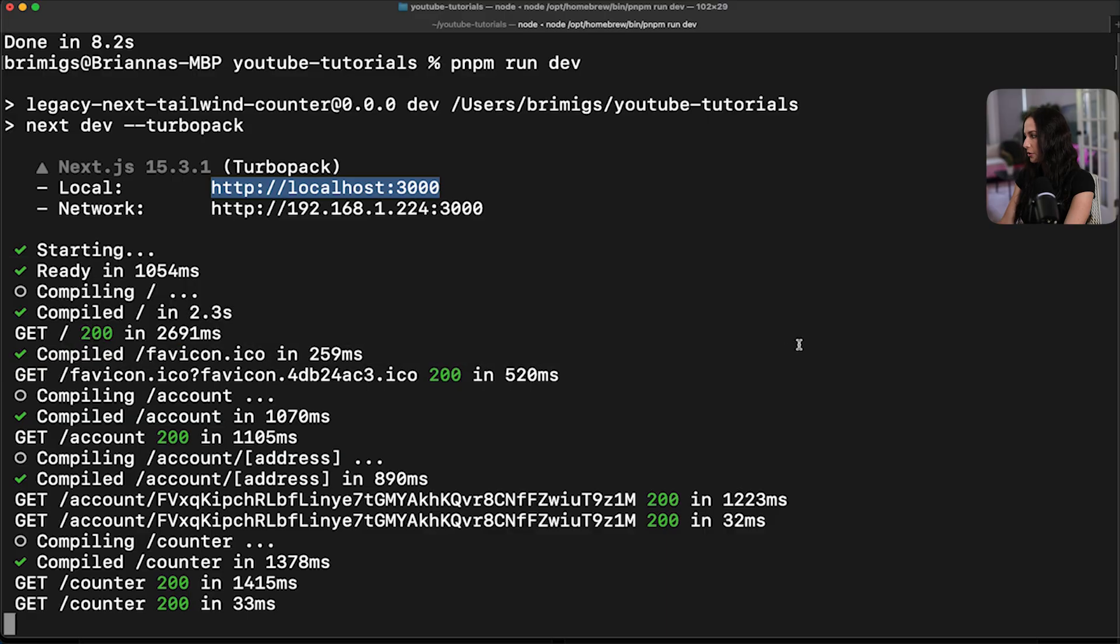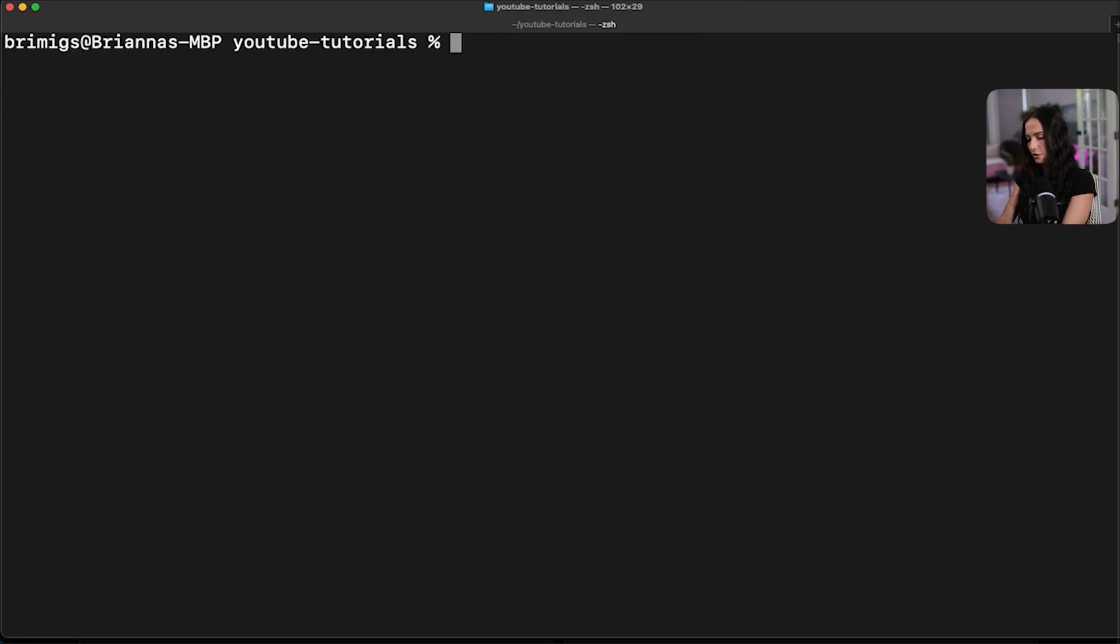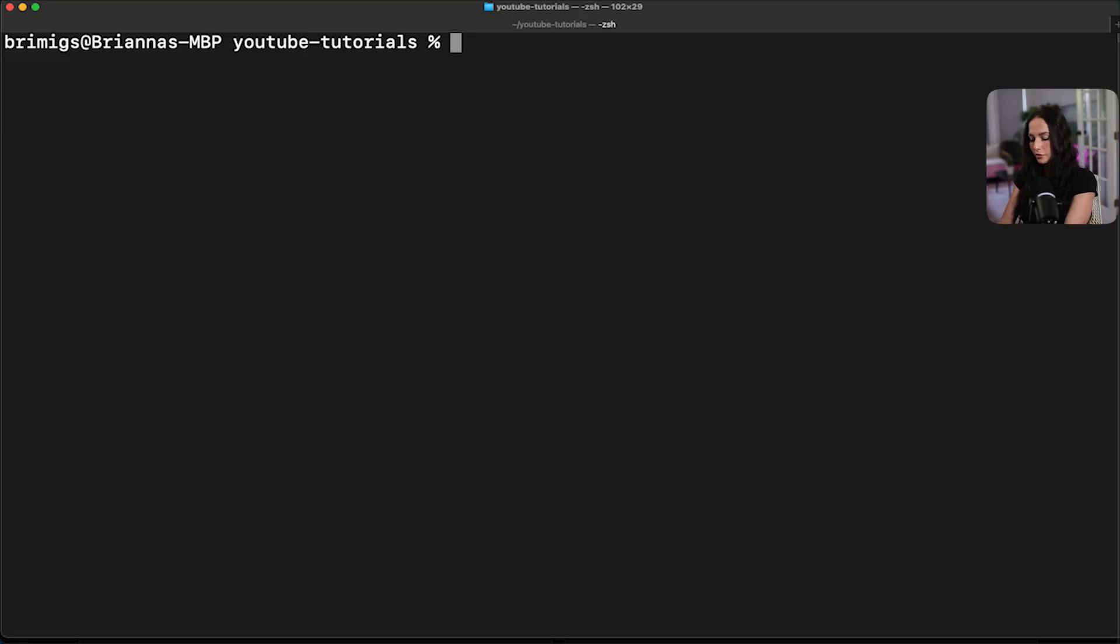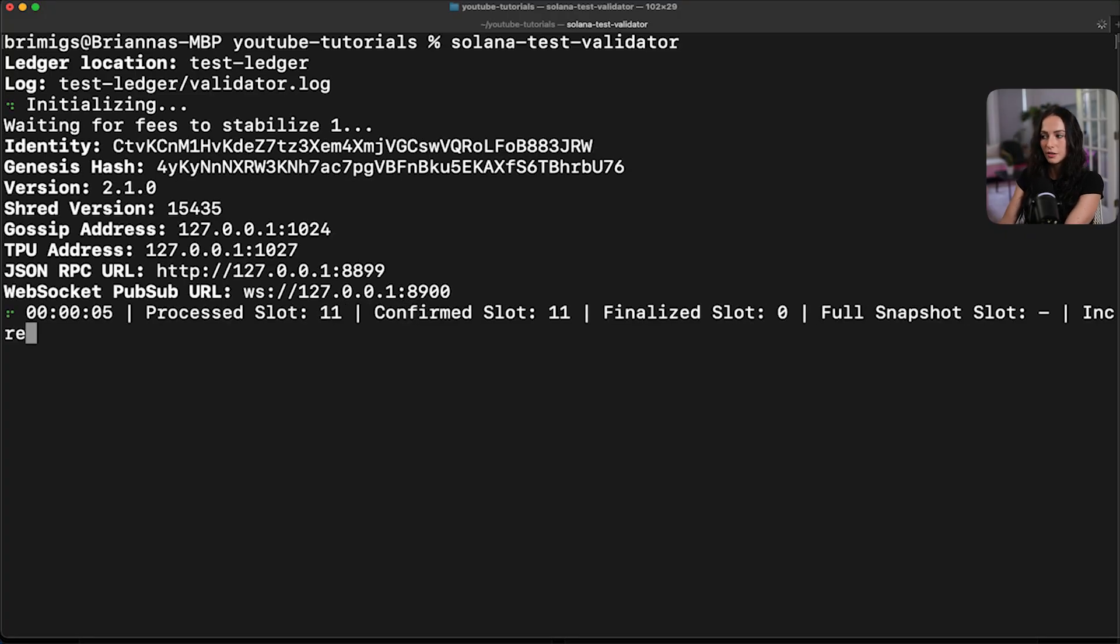So we'll go back to our terminal. If you already, we can stop this and then just clear things out. If you already have your Solana CLI and tool suite and everything installed, you're good to go to just run one line of code. If you don't, I would check out a video that I'm going to link here of just how to get everything set up on your computer for your Solana environment. So if you have everything set up, you can just run Solana test validator.